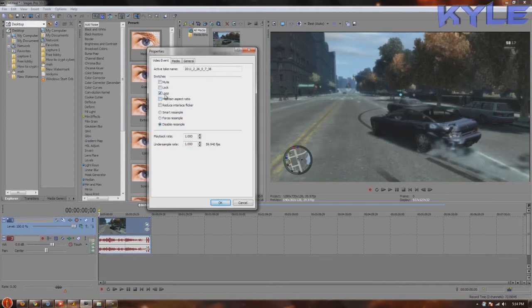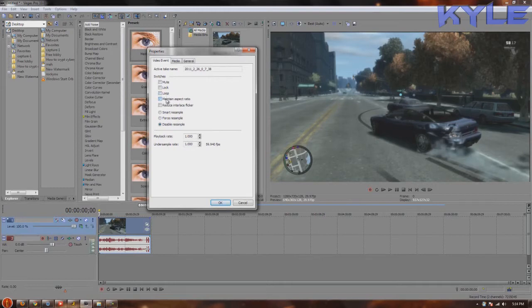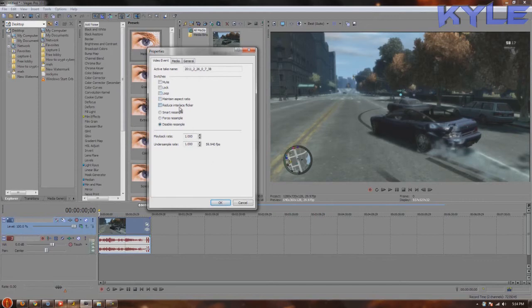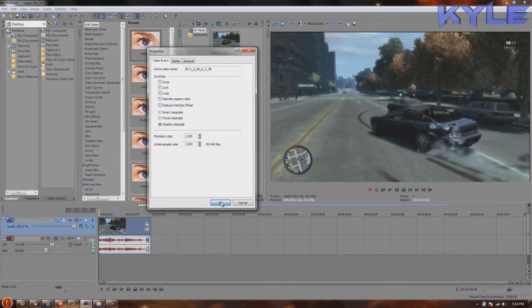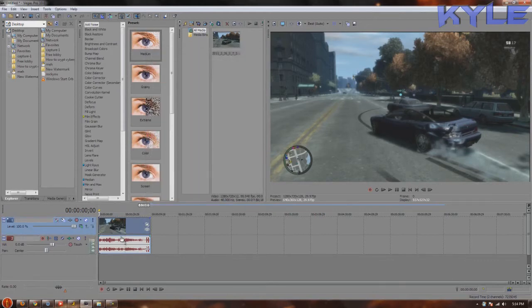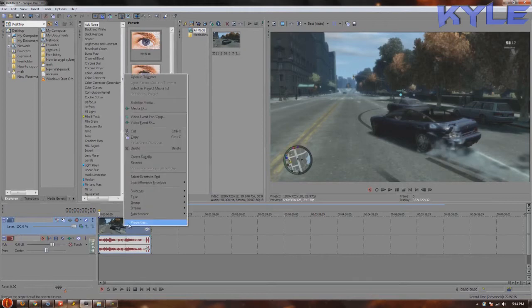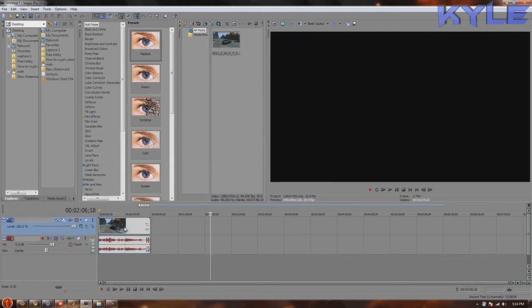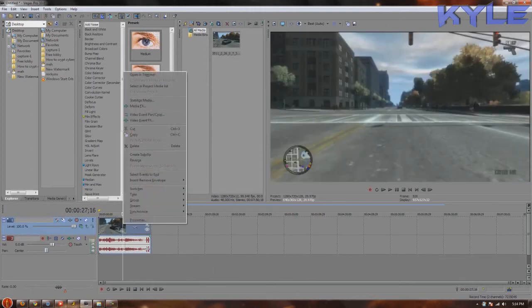Unless you plan on, well, this should be ticked unless you're rendering to like 480p or whatever, if you're downgrading it. Loop is just useless and this is just useless.